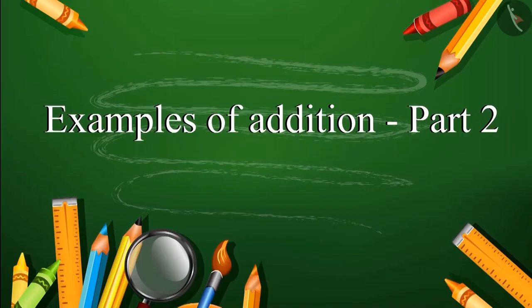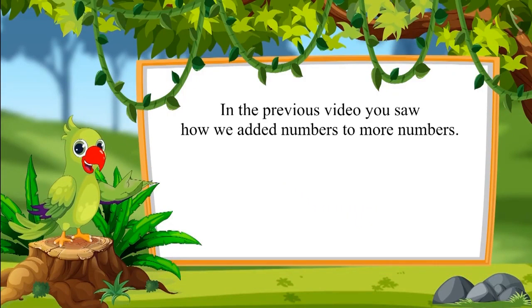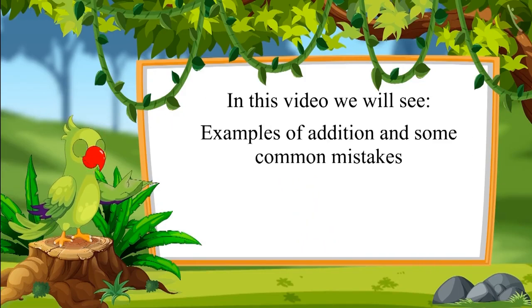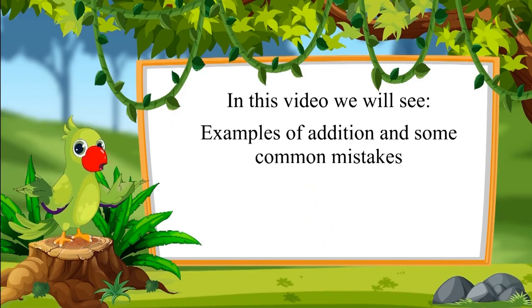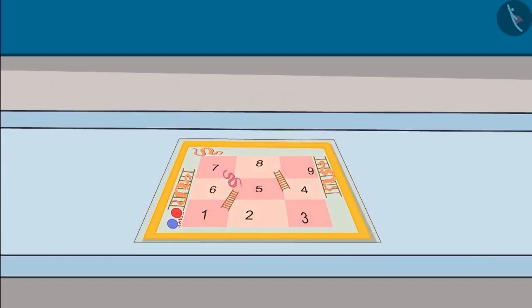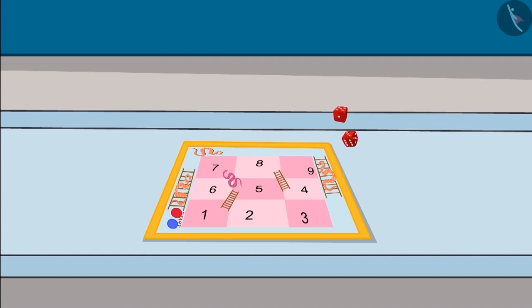Examples of addition, part two. In the previous video you saw how we added numbers to more numbers. In this video we will see some more examples and understand where Chotu made mistakes while doing addition. Pinky and Chotu are playing a small snakes and ladders game with numbers only from one to nine. Two dice are thrown in turns and by adding the numbers on both dice, one has to move the piece to the correct number. The one who reaches nine first wins.